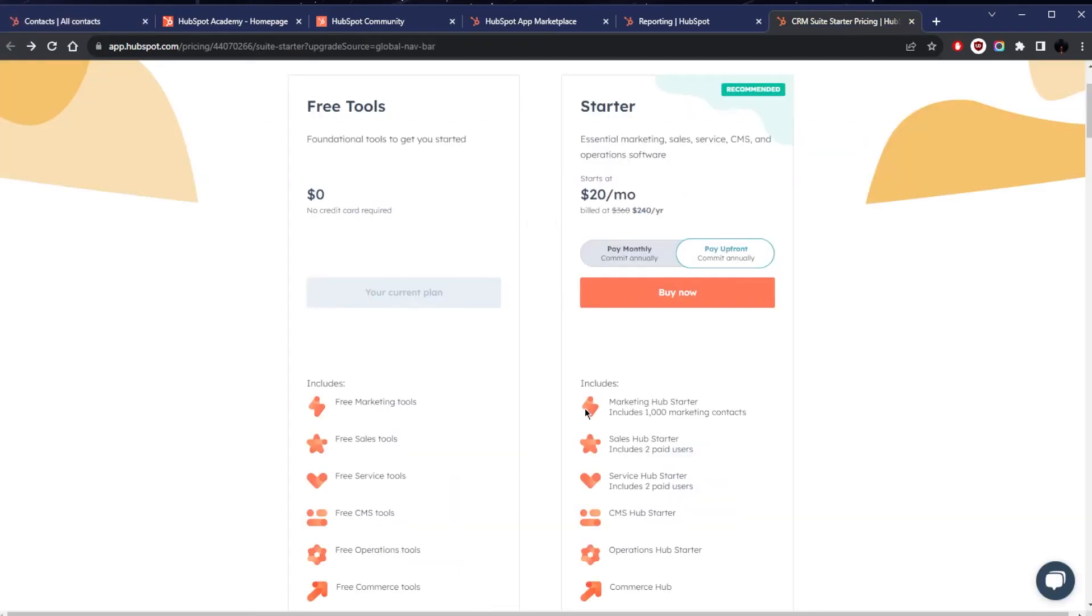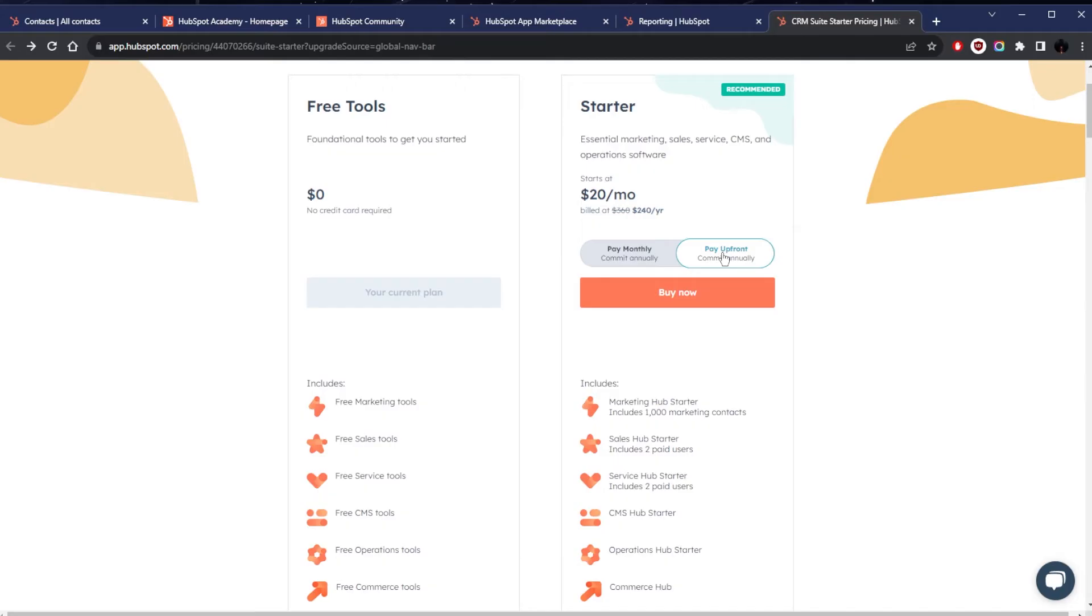This starts at $20 per month if you're going for the annual plan, and if you're paying monthly it'll be $30. This includes essential software for marketing with a limit of a thousand contacts and you have two paid users for the sales hub starter, same thing with the service as well as CMS, operations, and commerce.